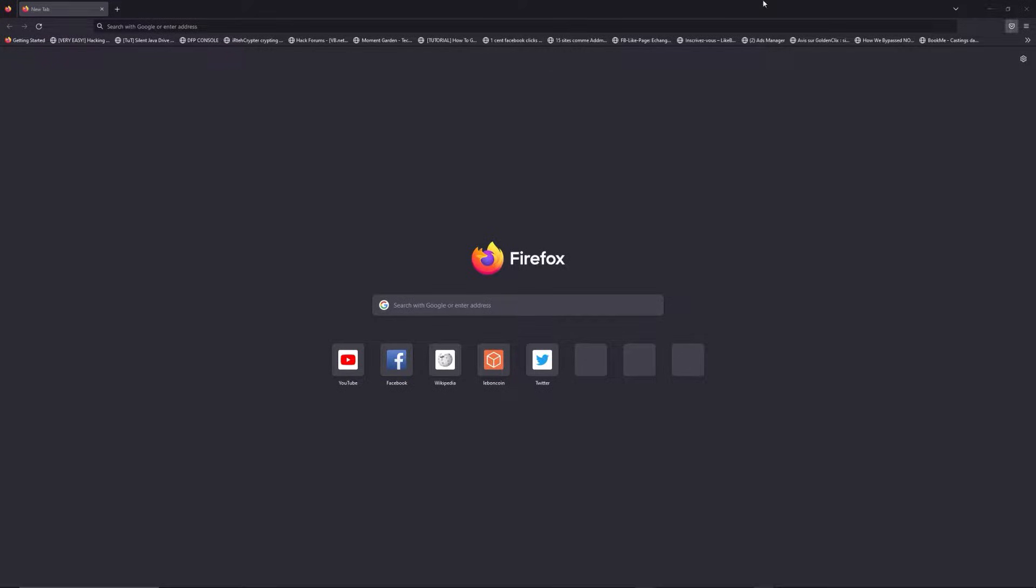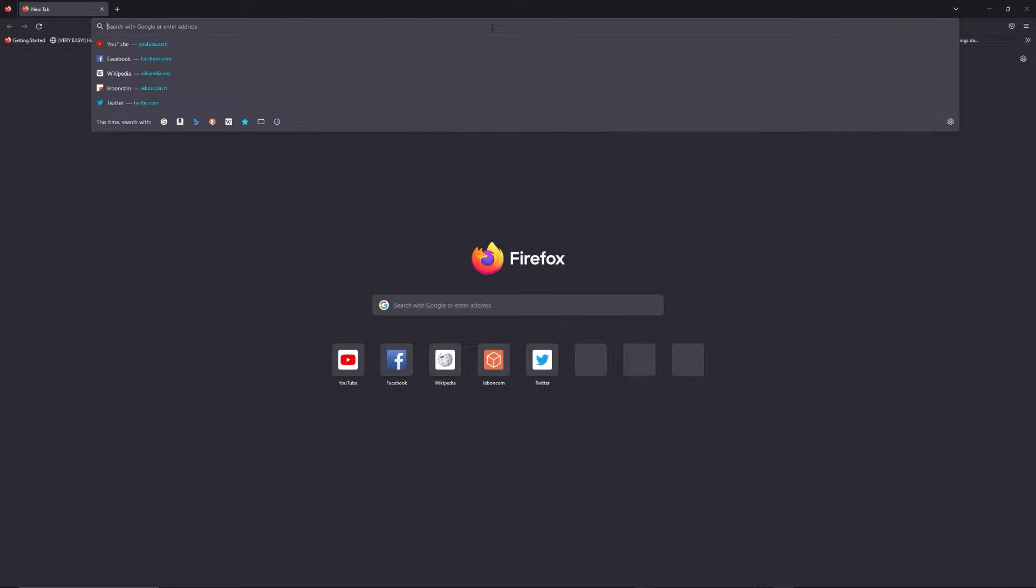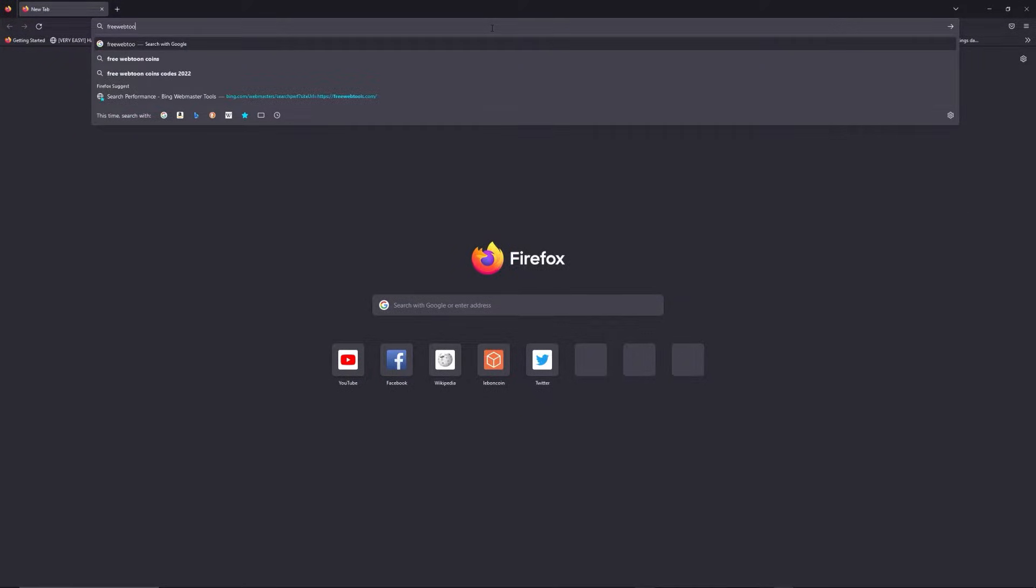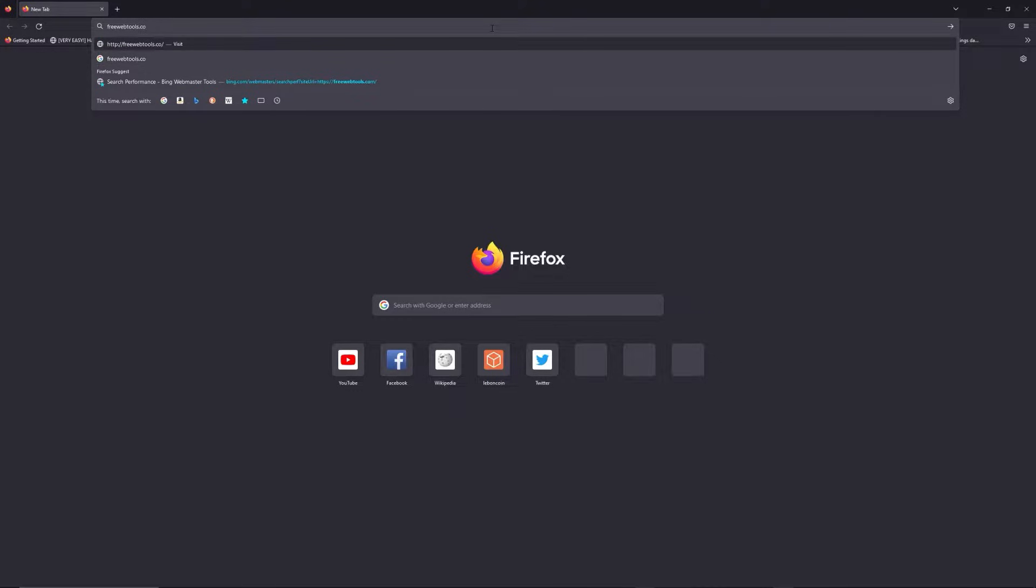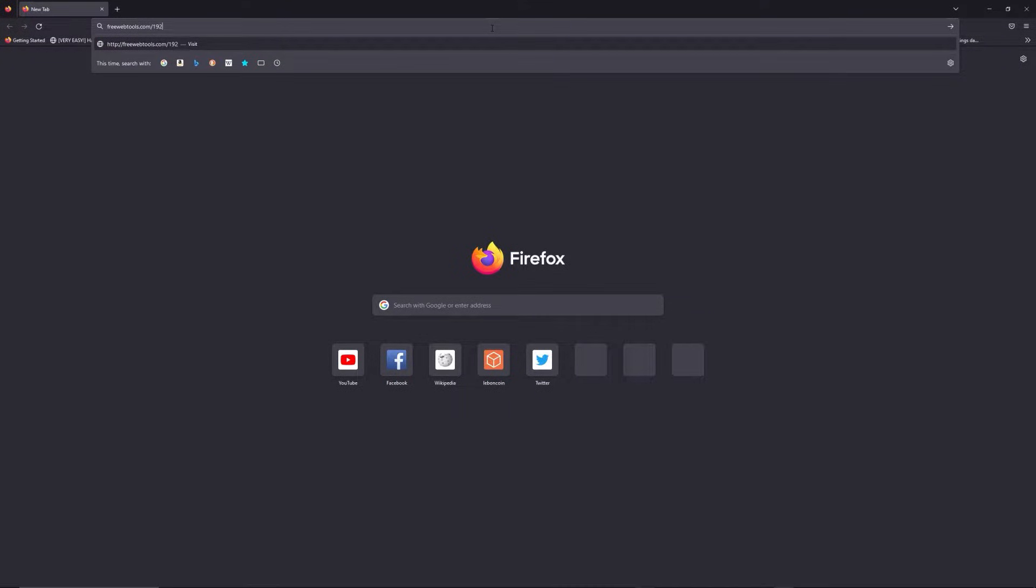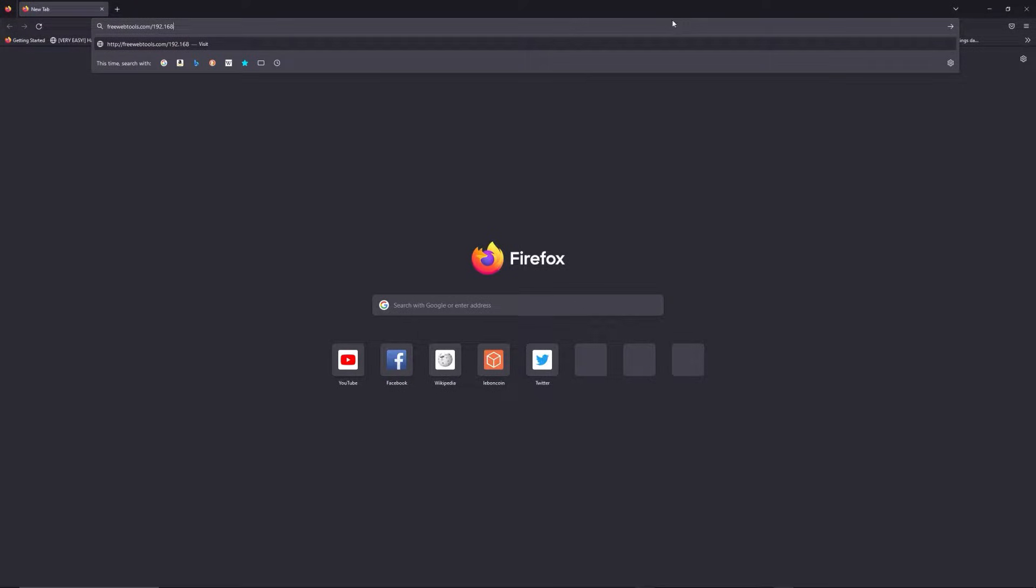You can access freewebtools.com slash your IP address. I put the link in the description to try to find your default credentials thanks to the brand and model of your router.